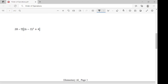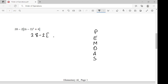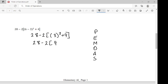Next, we have 28 minus 2 bracket, parentheses 6 minus 3, close parentheses squared plus 4, close bracket. We start with parentheses. Since we have brackets with parentheses inside, we start at the innermost: 6 minus 3 gives us 3. So we have 28 minus 2 bracket, and in parentheses we now have 3 squared plus 4. Next, we handle the exponent within the bracket: we square the 3, giving us 28 minus 2 bracket, 9 plus 4.